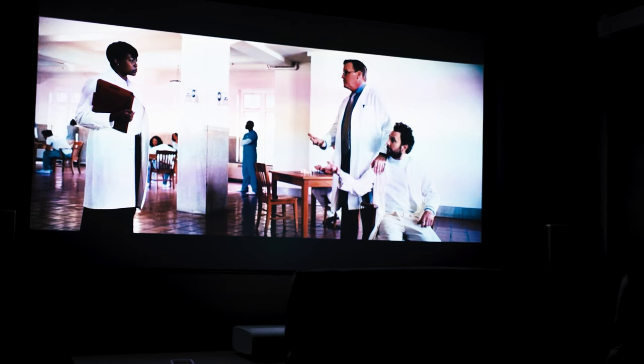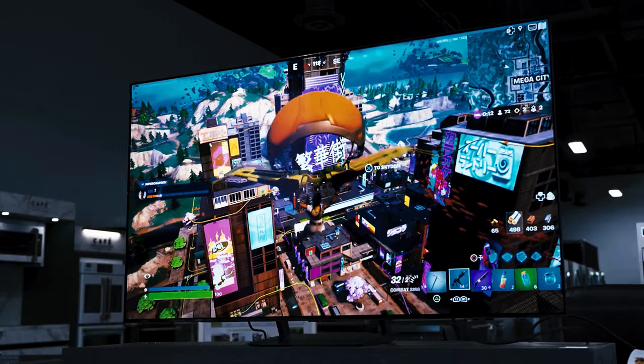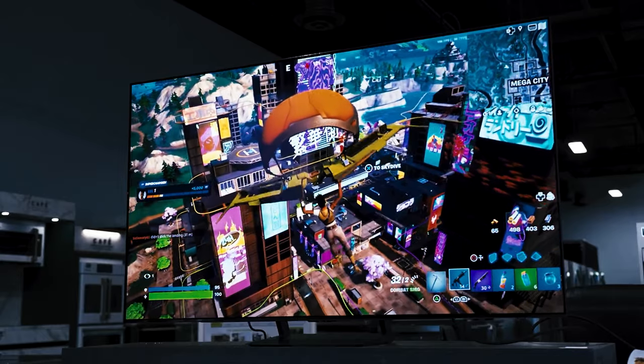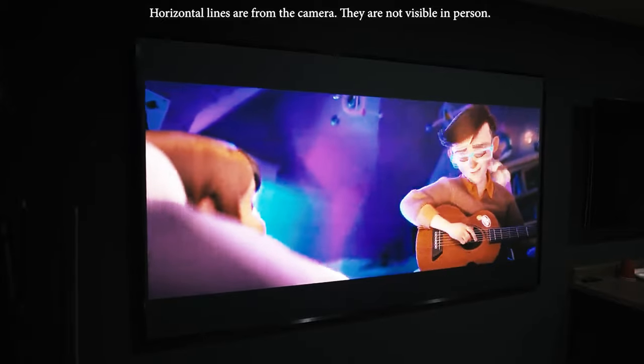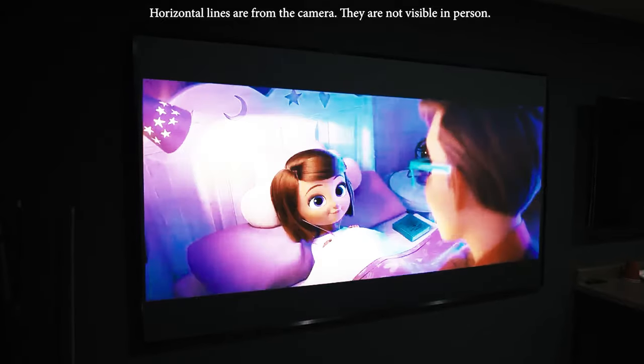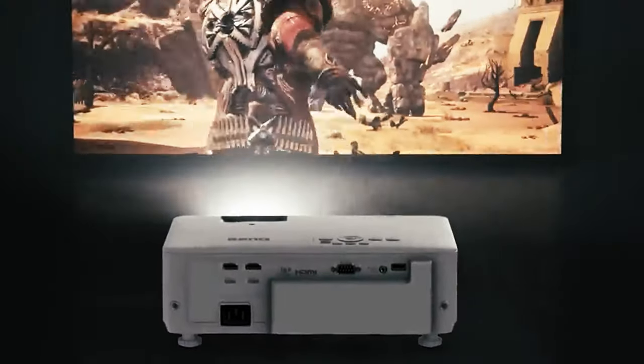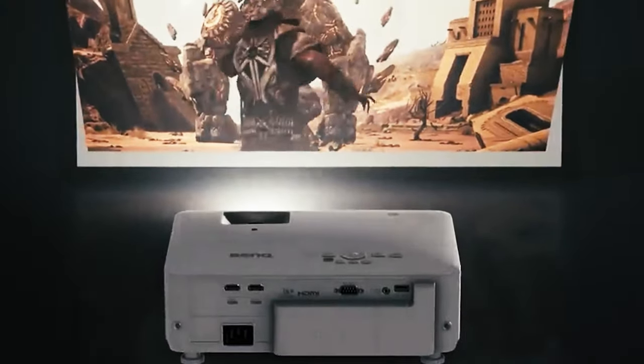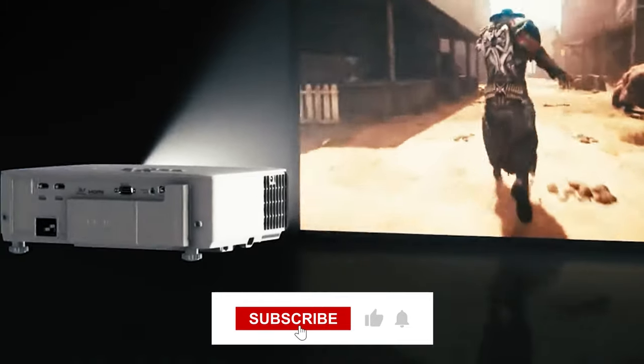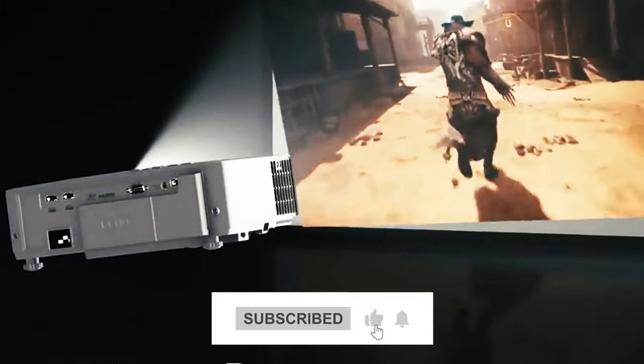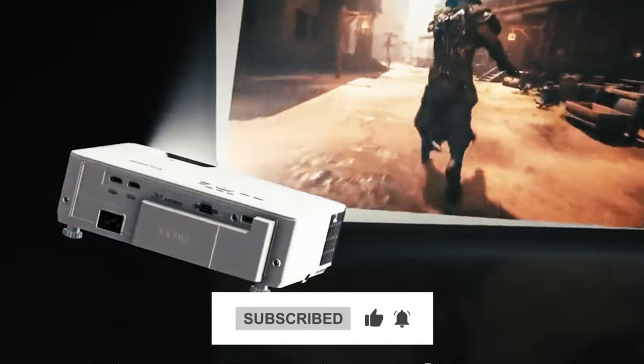And that's a wrap for today's video. Check out the links in the description for these awesome products. Now we spilled the beans on our top picks, but we want to hear from you. Do you agree with our list, or did we miss any honorable mentions? Drop your thoughts in the comments below. Thanks for tuning in, and we'll catch you in the next one.